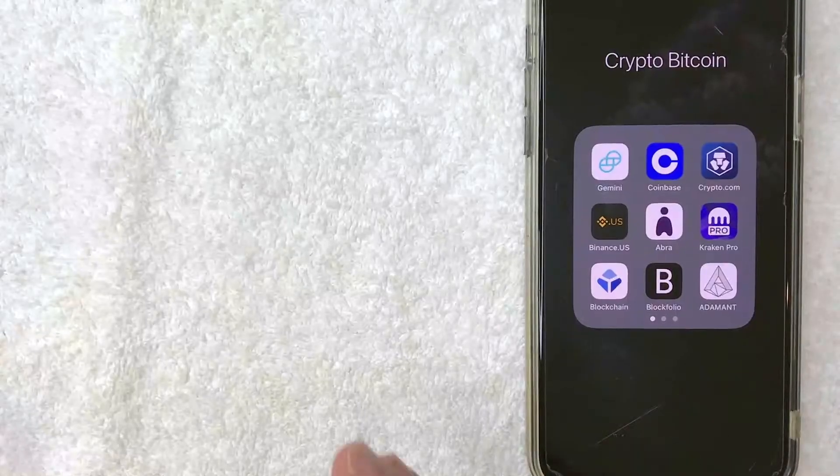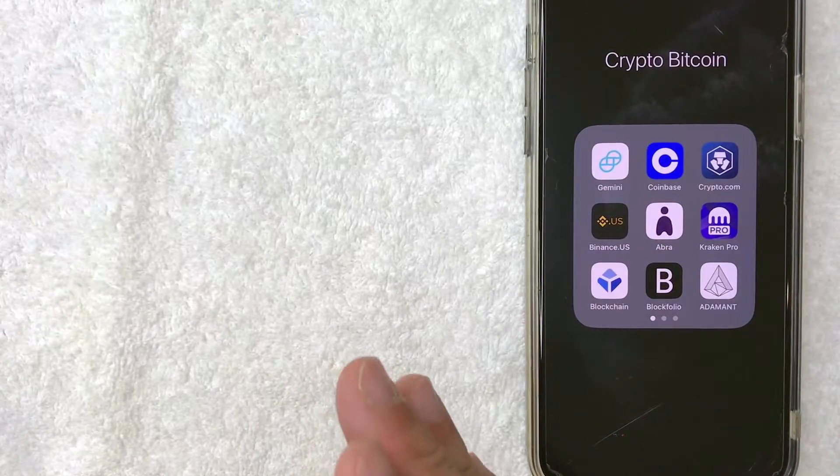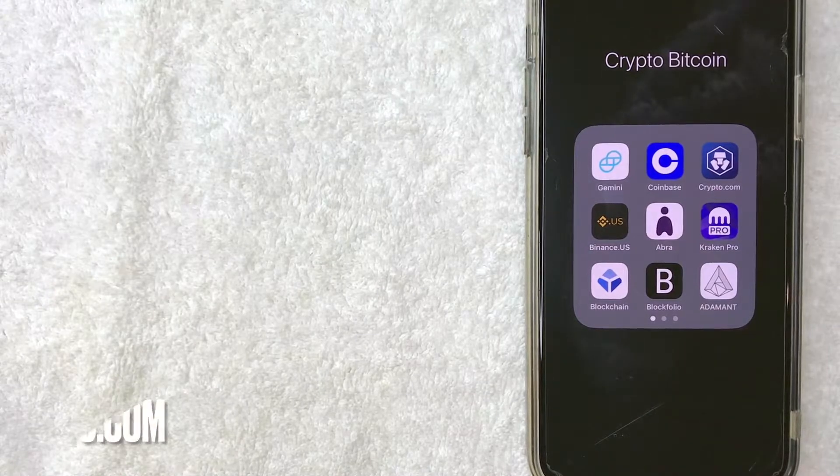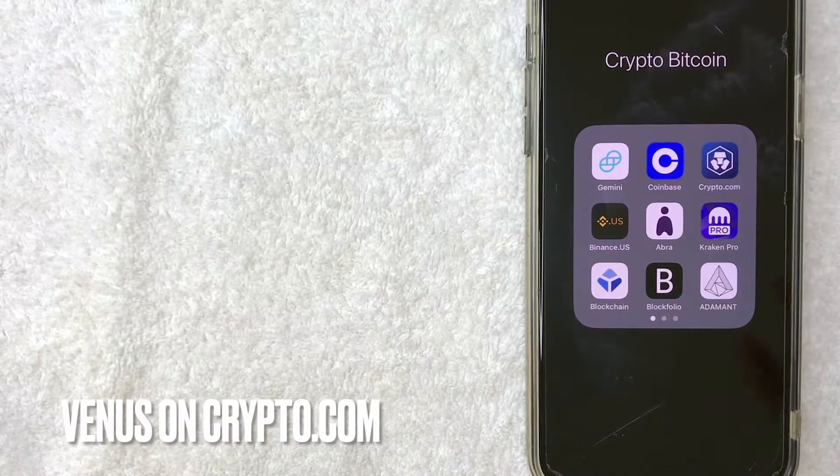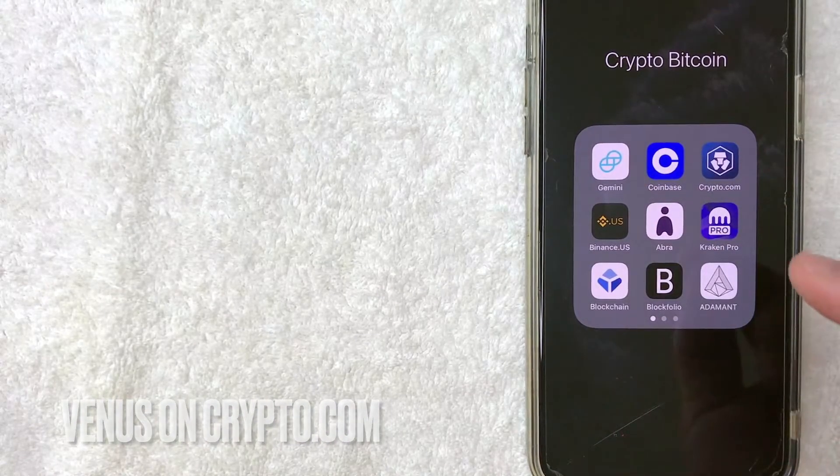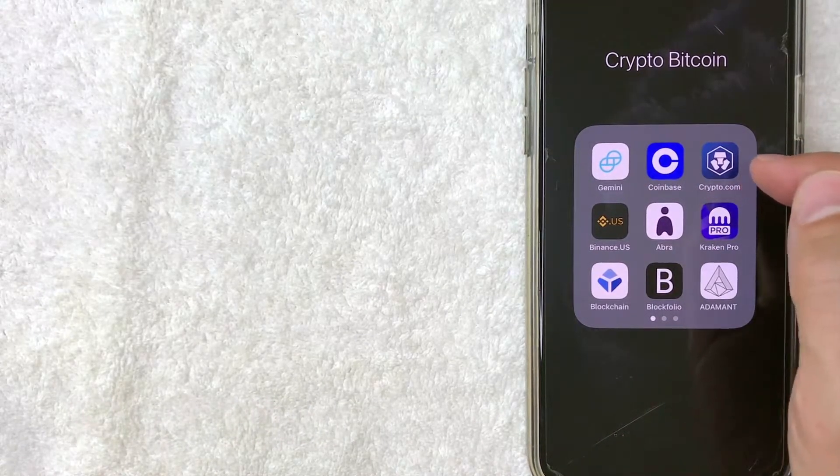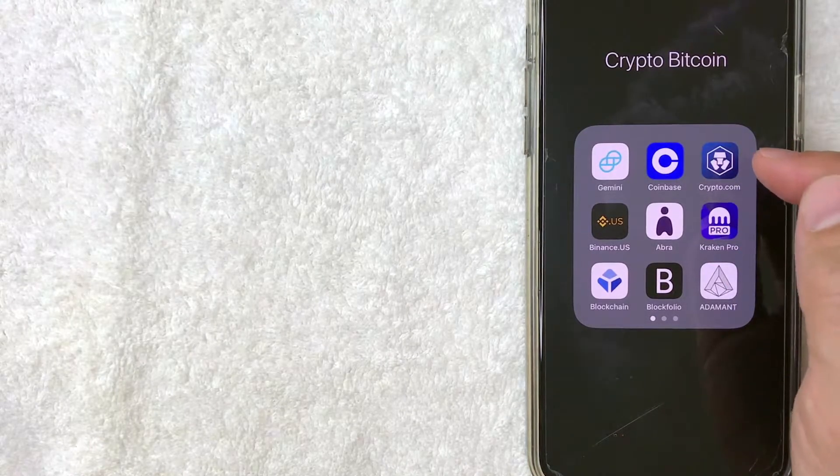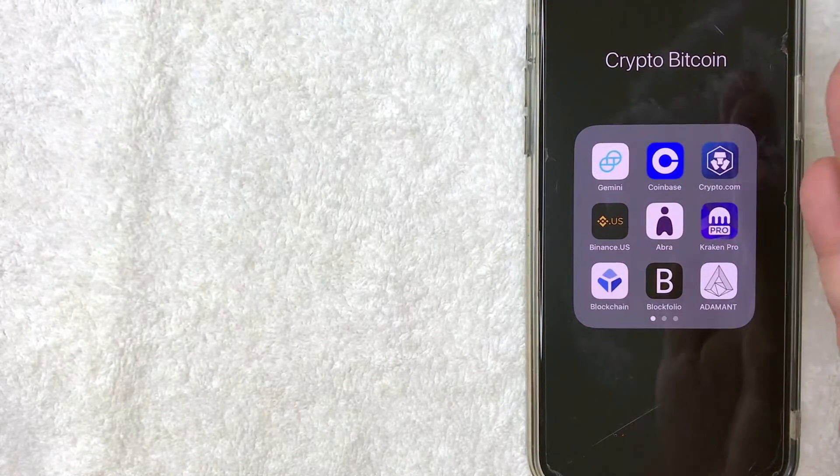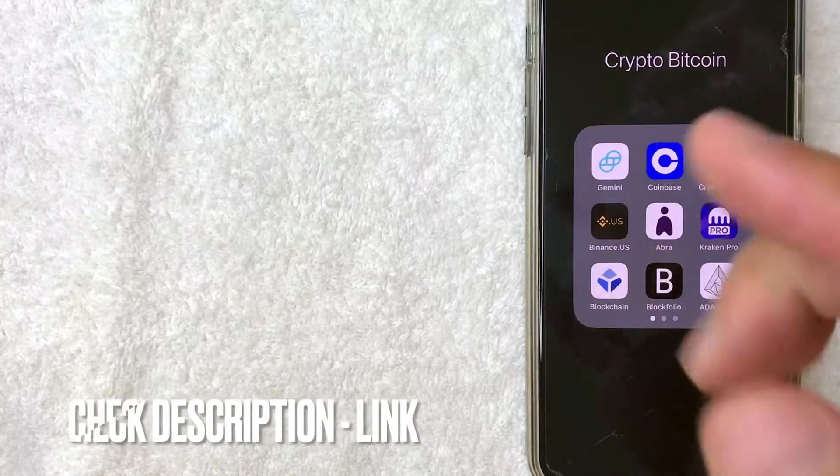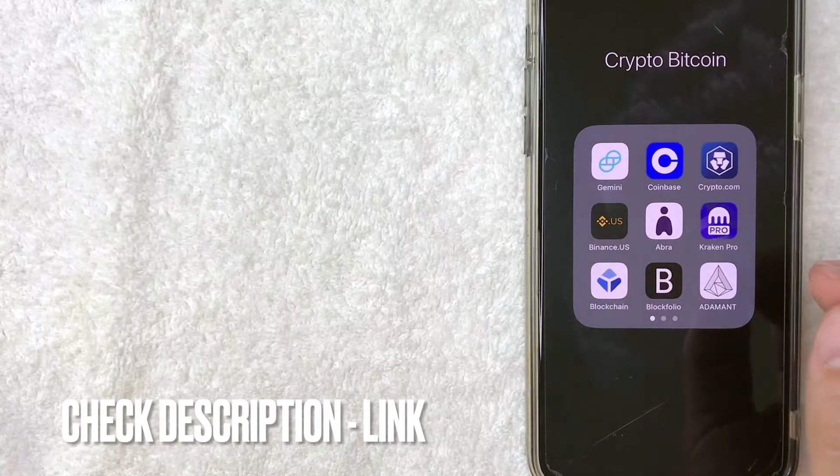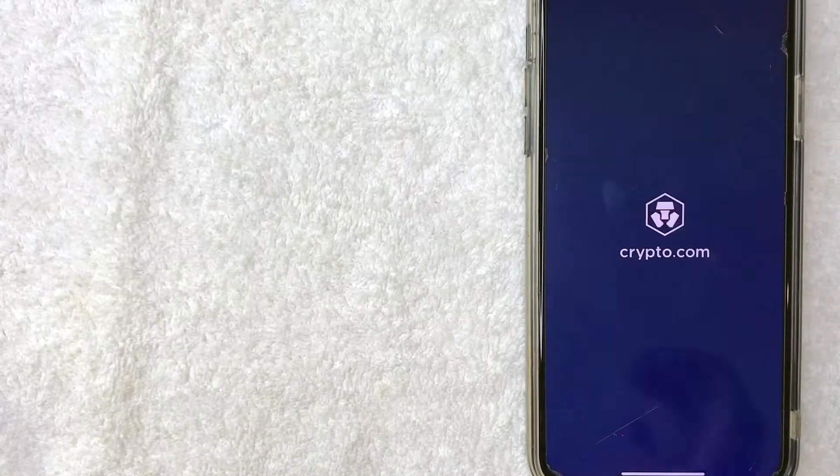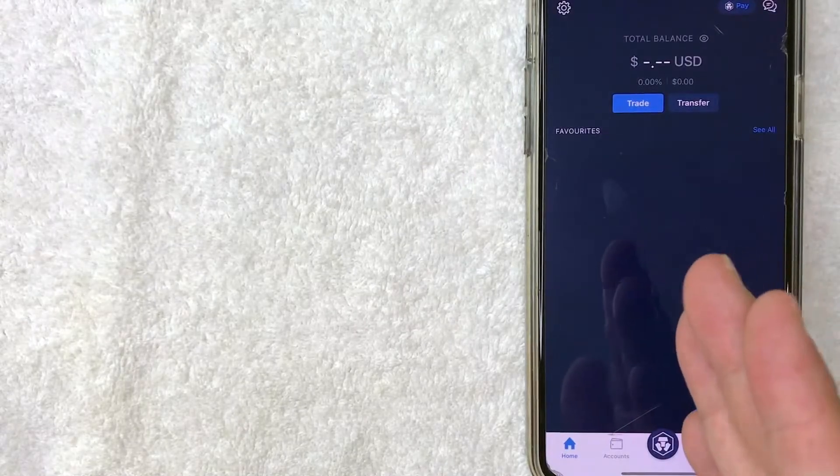Okay, guys, so I went ahead and switched over to my phone. And today we are going to buy some Venus Crypto on Crypto.com. And it's all handled here in the app. It's this blue and white one that looks like a lion here on the top right. If you don't have this app already, check my video description. I'll try to leave a referral link there. But I'm going to open up my Crypto.com app and it should bring you right here to the home screen.